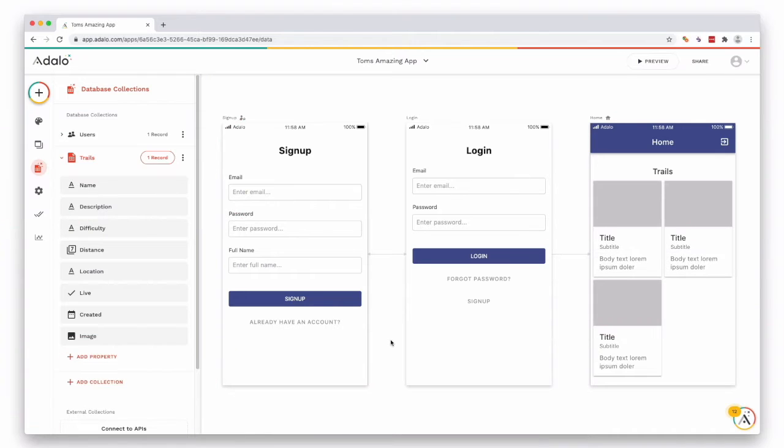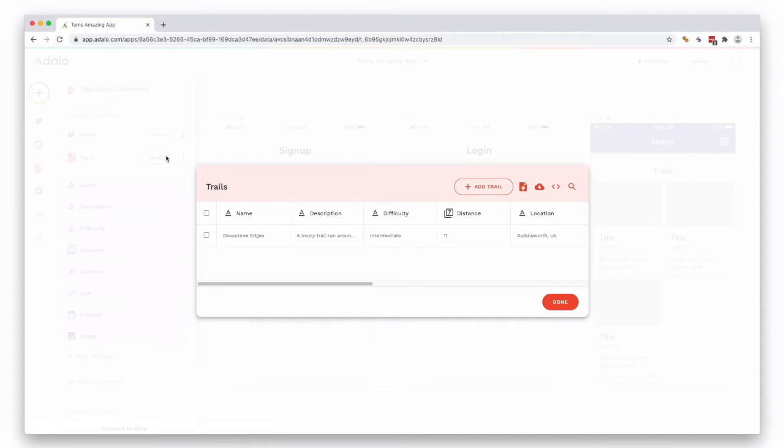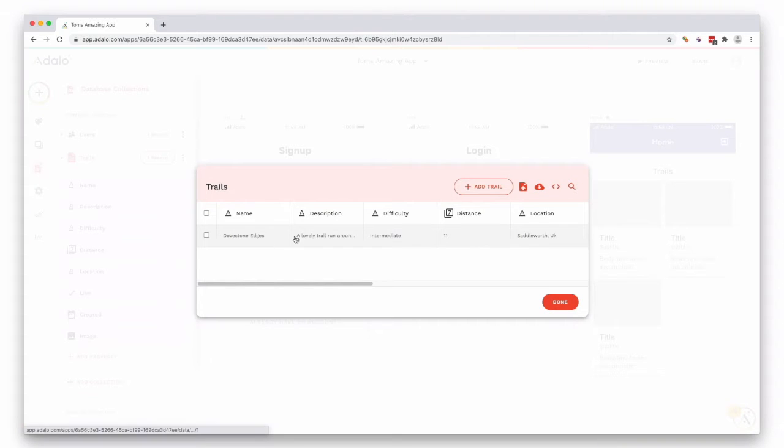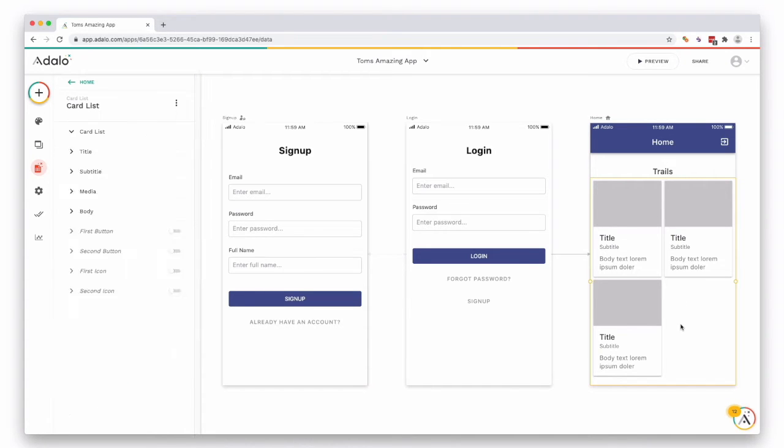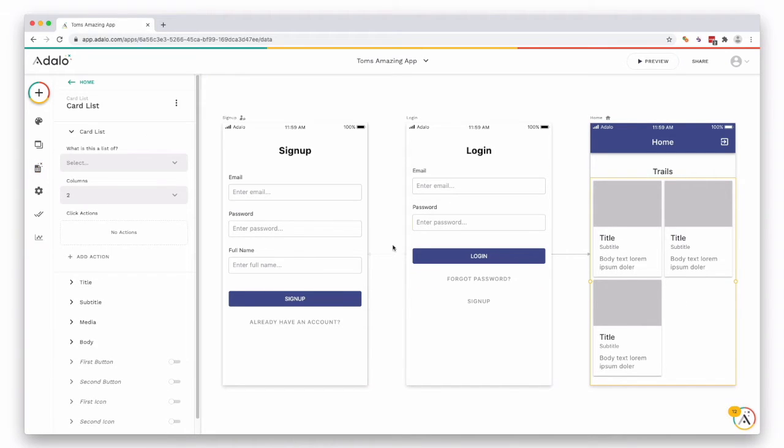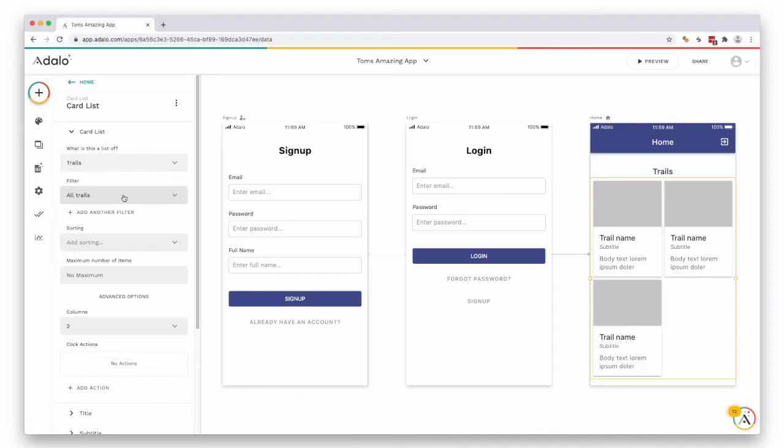Now that we've created a collection, we want to connect the information we have in our database or collection to the components on our app screen. We want to go and showcase this one now. So select your component, in this case our card list, and here on the left-hand side we have what is this a list of. Let's select it and then press Trails.